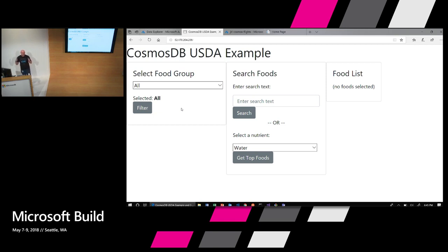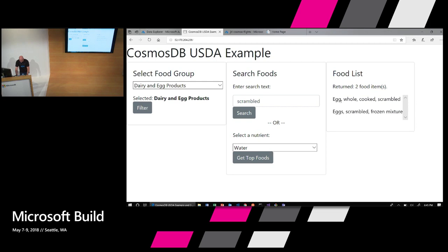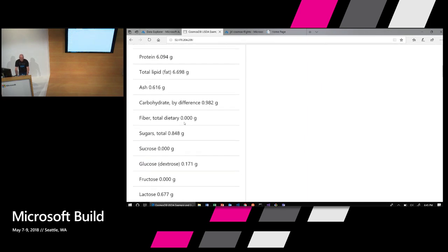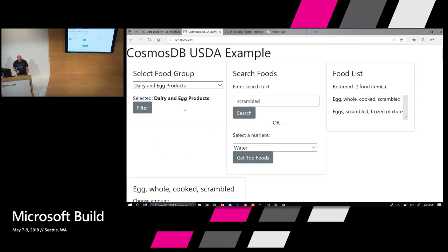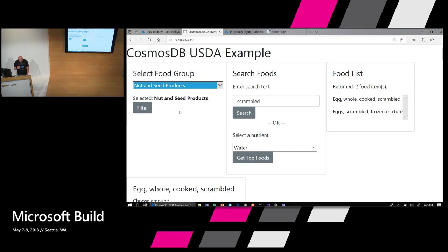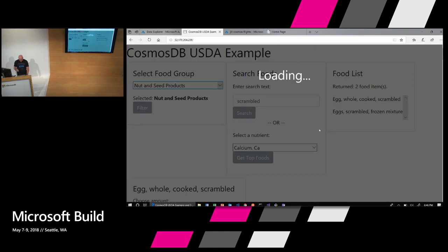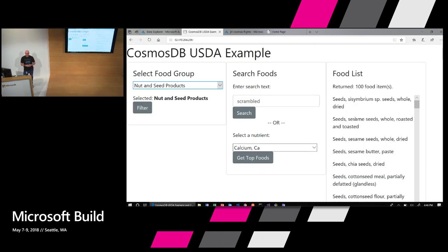Here's what that looks like actually running. I'll select a food group — dairy and egg products — and search over thousands of items to find what has 'scrambled' in the text. We get egg, I click on it, and we get the nutrient information. I happen to follow a 100% plant-based diet, so I want to look at nut and seed products and find which ones are really high in calcium. Selecting calcium, nut and seed products, get top foods — it's sorted the top 100 foods by weight so the food at the top has the most calcium content, and it just works that fast.